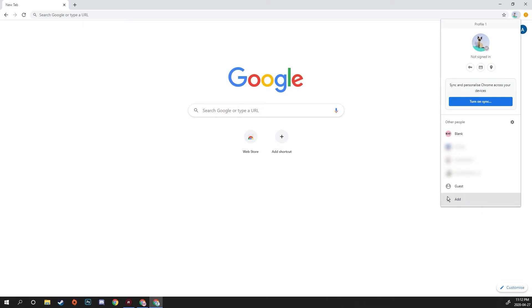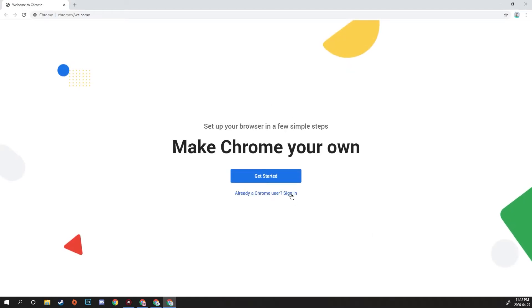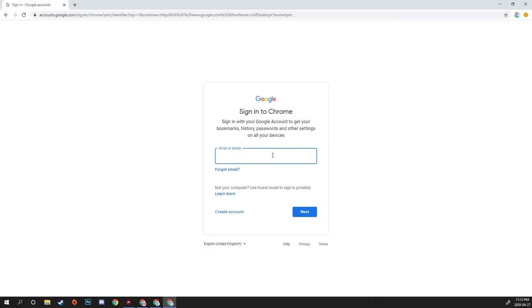I'm going to call it Profile 2, and we'll add Profile 2. Now what we can do is sign in as a different Google account, so I'm going to use a different email this time.